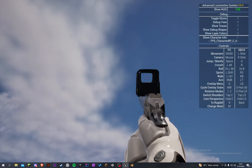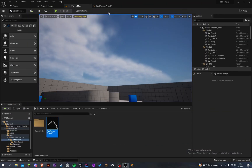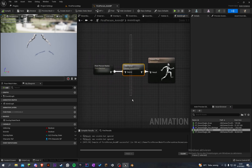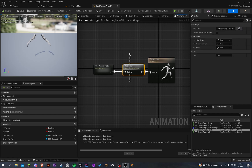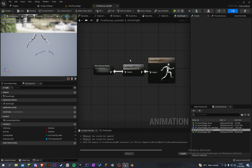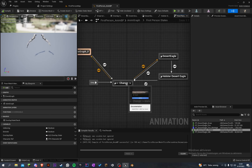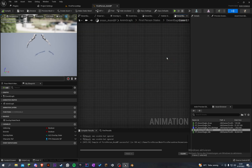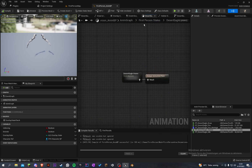I see a little problem. When we fire, it's playing the draw animation again because we have our slot arms for the montage here. The issue is basically when we play the montage, it will play from here and then call this again — it will go to change, call the desert eagle result, and then go into the draw.